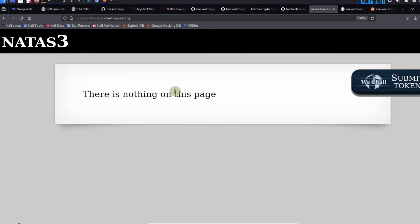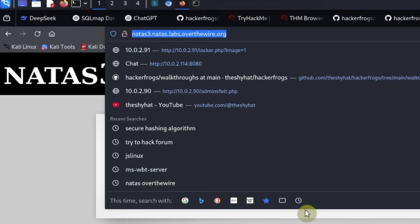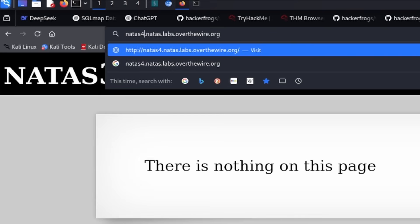Everybody, this is a guided walkthrough for NATAS level 4. The first thing we want to do on any of these NATAS levels is to access the level by adjusting the address bar. We replace the number in the address bar with the level that we want to access.